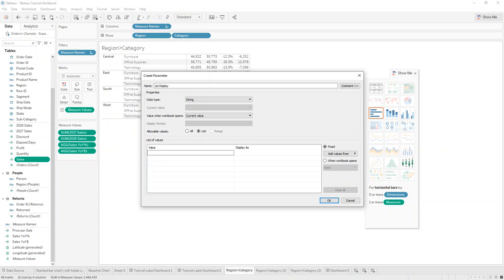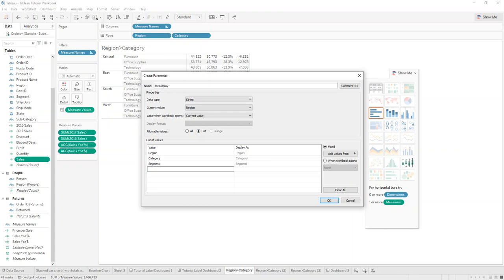We're going to have three values, so we want Region, Category, and Segment — those are the displays we want to have.